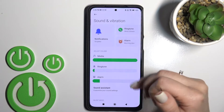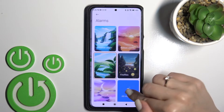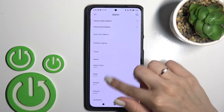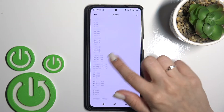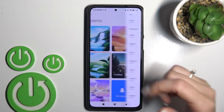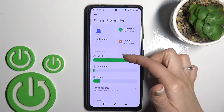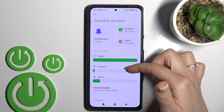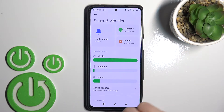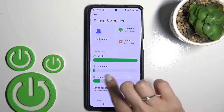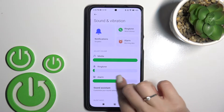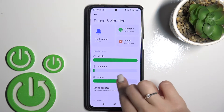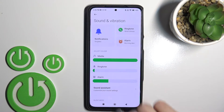You can also use all ringtones and select one from these ringtones. Here we can also see the media, ringtone, and alarm volume panels. We can change them by swiping to the left or to the right.